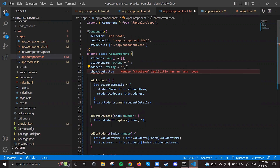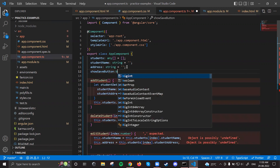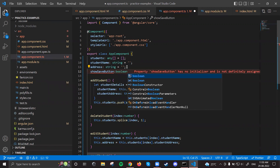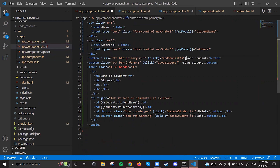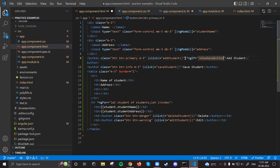Conditions are nothing but boolean flags. We'll create a property called showSaveButton — a boolean flag we'll use to show or hide the buttons. Initially it is false. So when showSaveButton is false, we show the add student button: I add *ngIf="!showSaveButton" to the add button. The save student button gets *ngIf="showSaveButton", so it shows only when the flag is true.